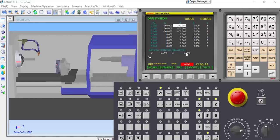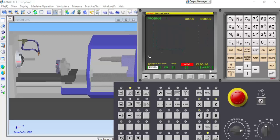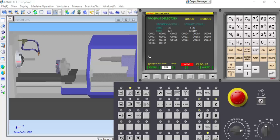U0, W0 — the fourth step is finished. The fifth step is to enter the program. Click the edit button, then go to the program directory. Program numbers are already entered. Enter program number O0101 and upload it.